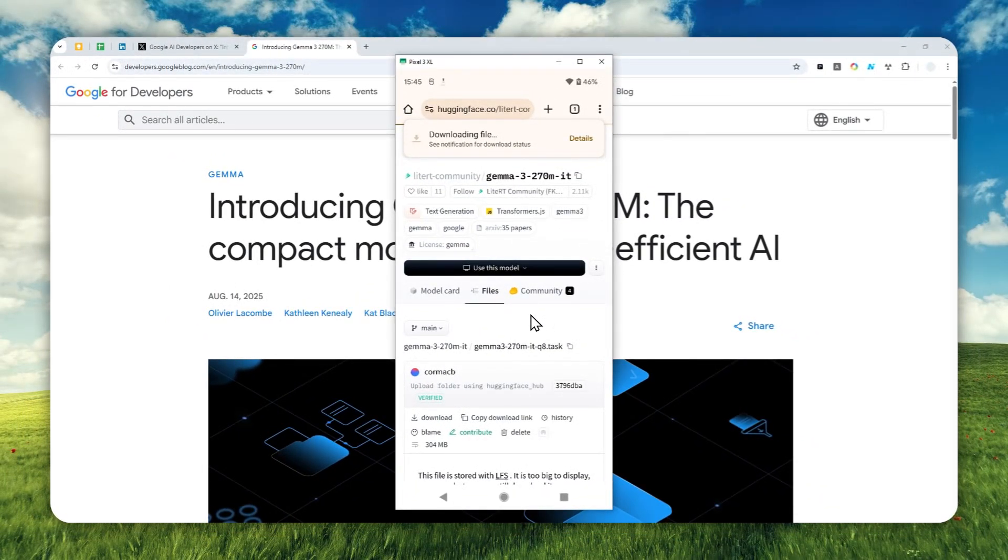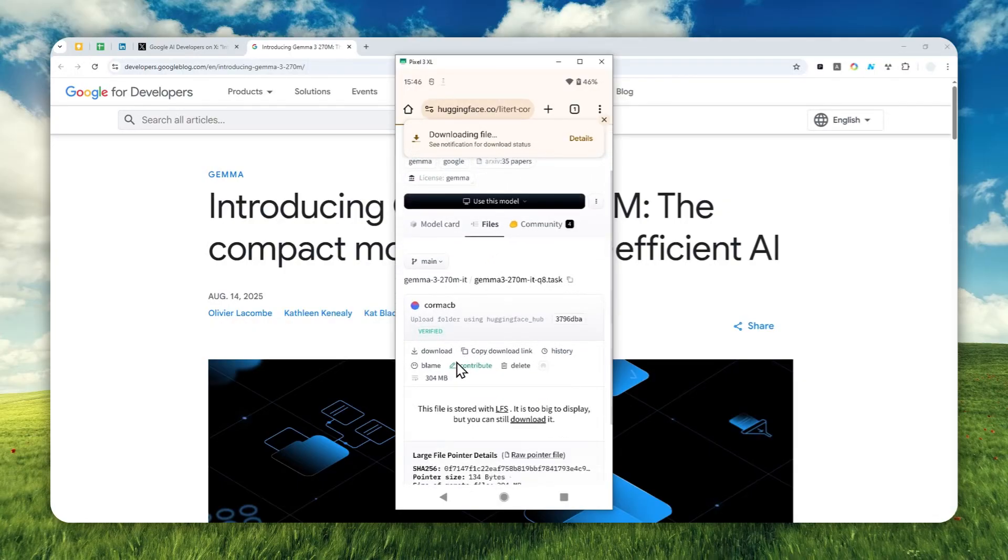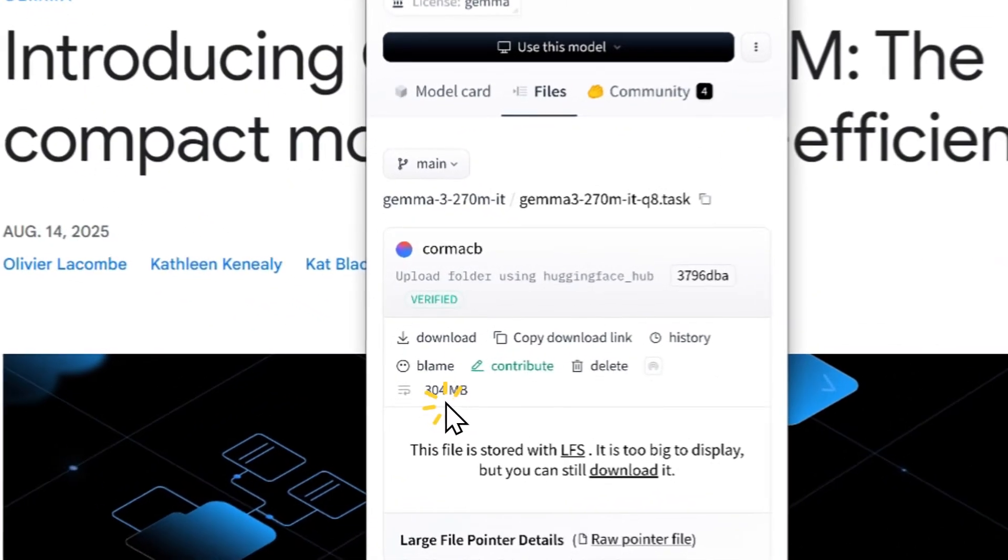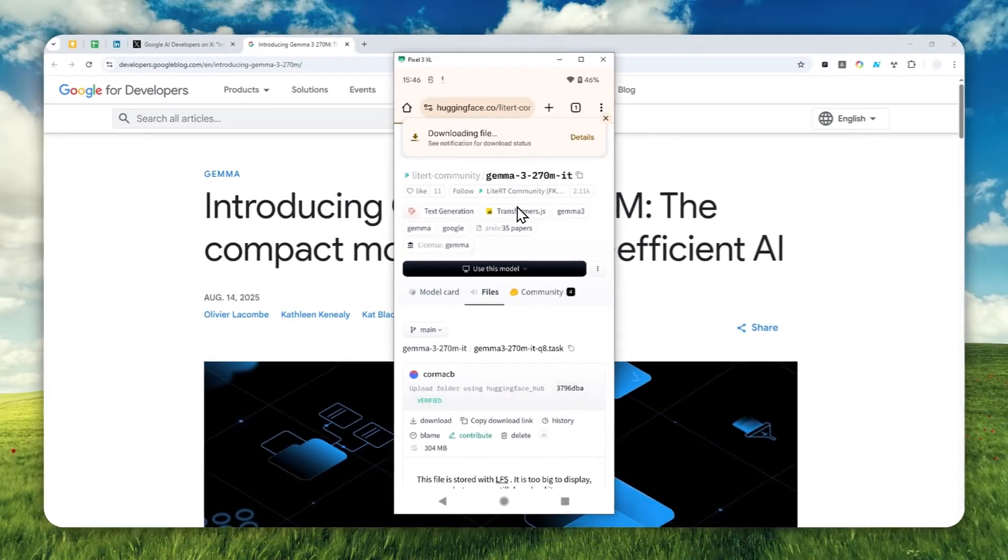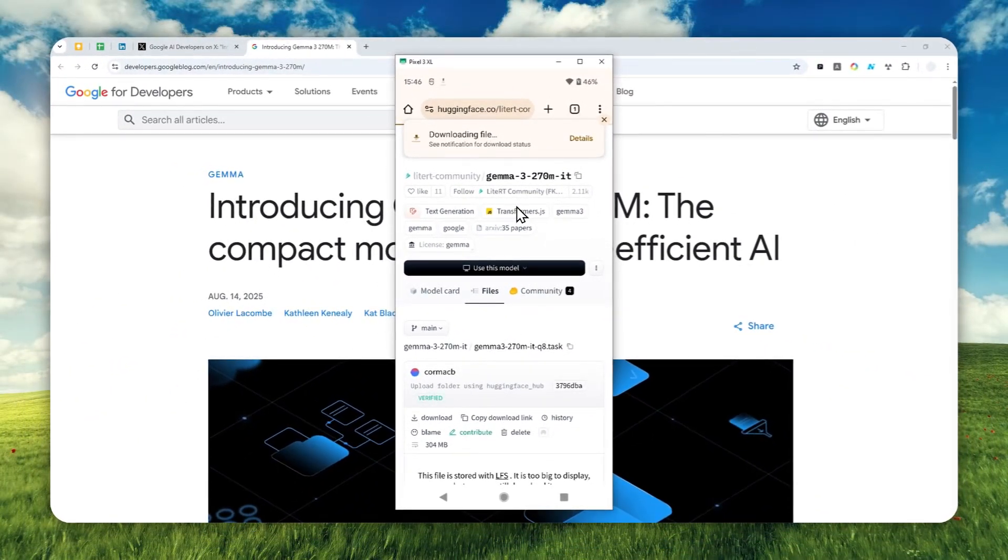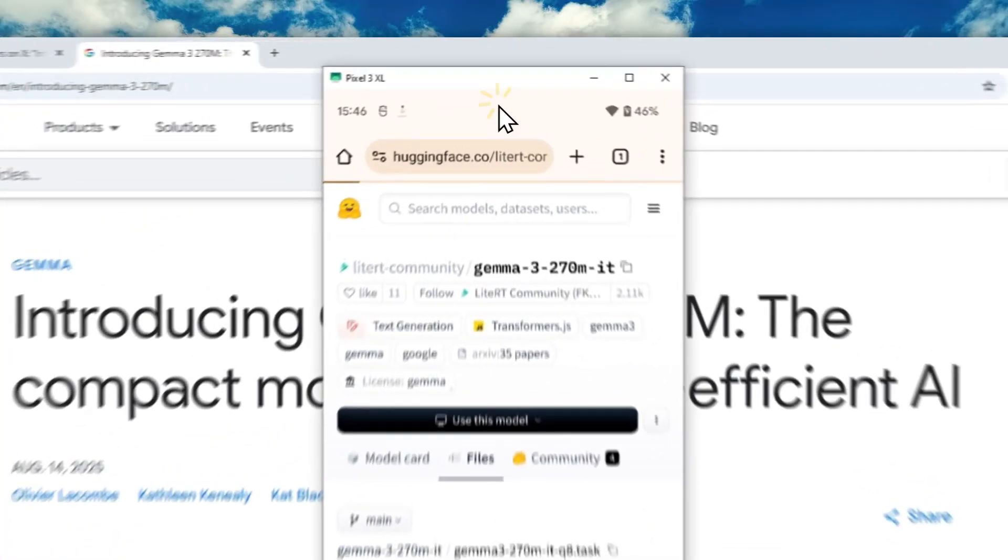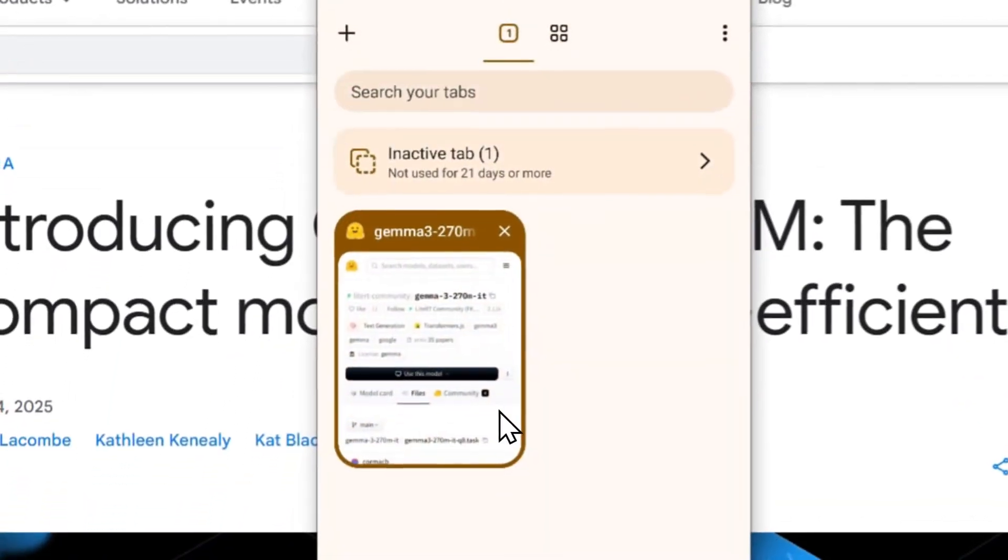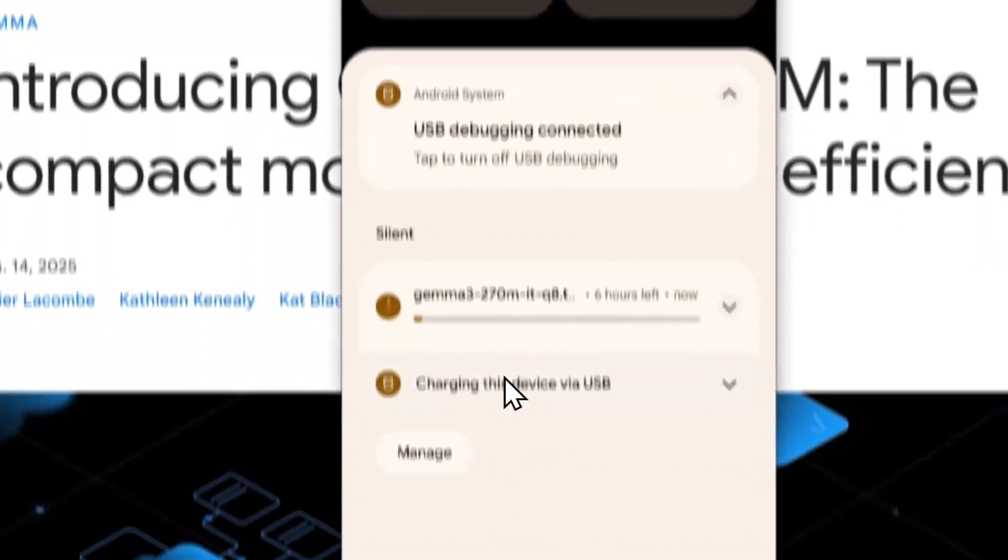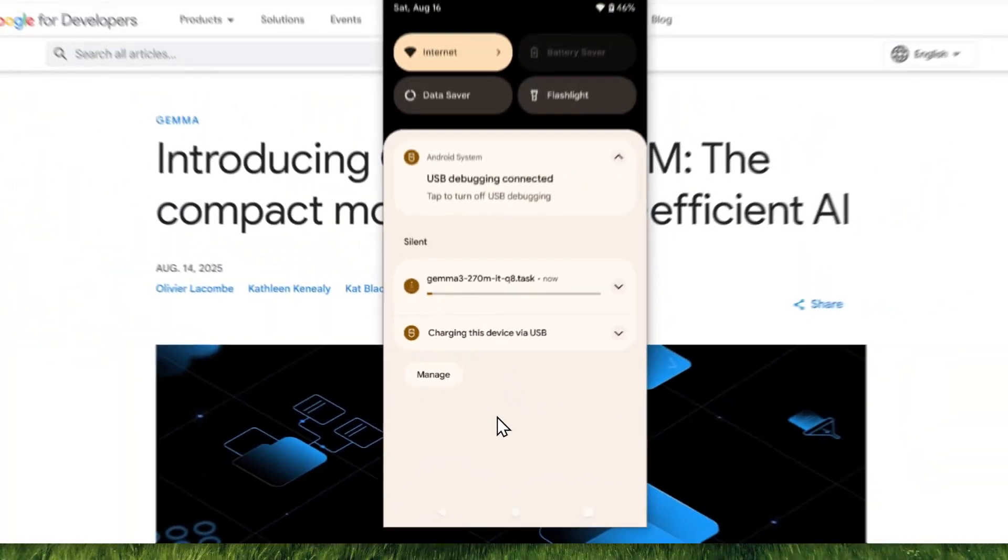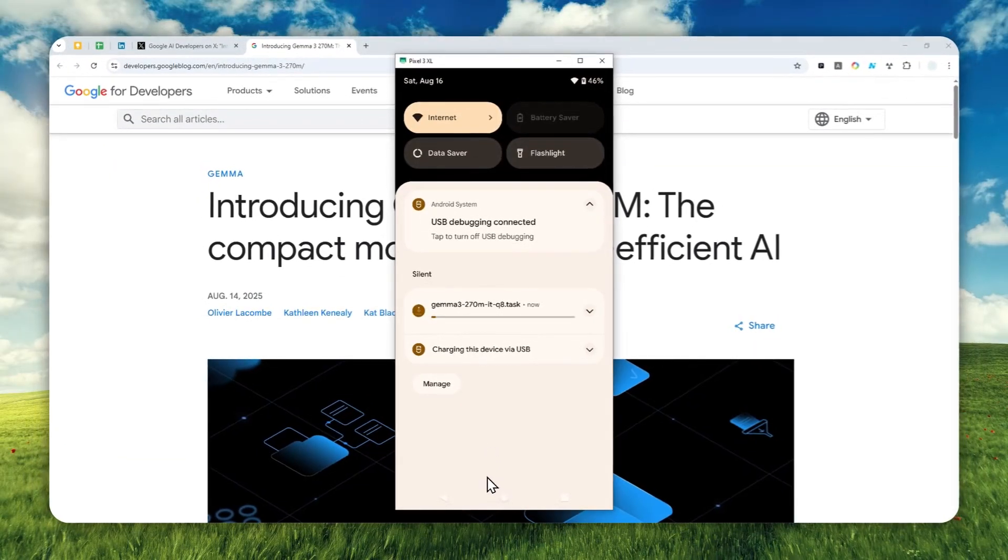Just wait for the model to be downloaded. As far as I know, the model size is only about 300 megabytes, so it's very small, even smaller than some apps out there.